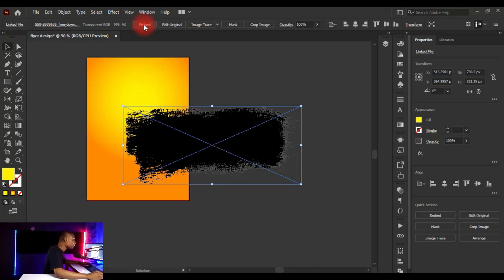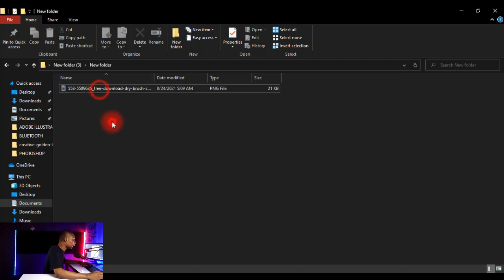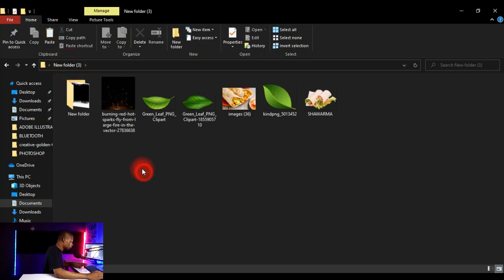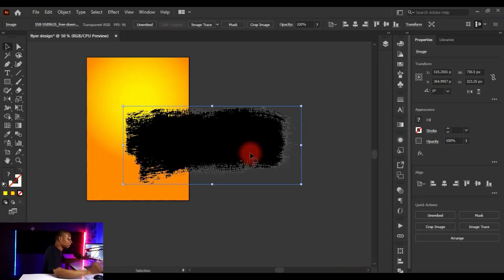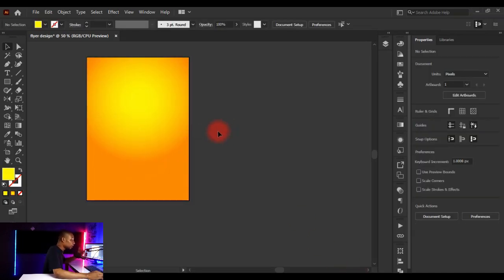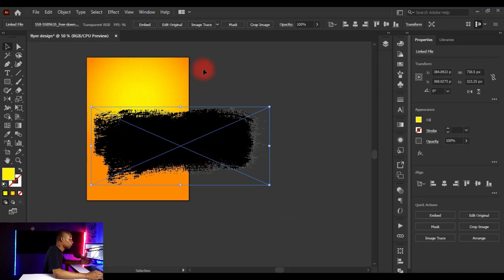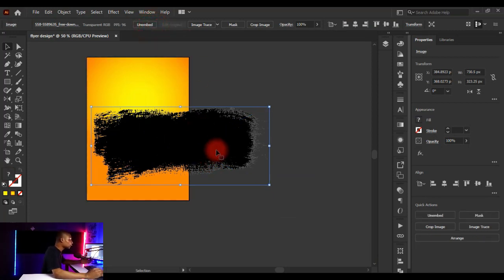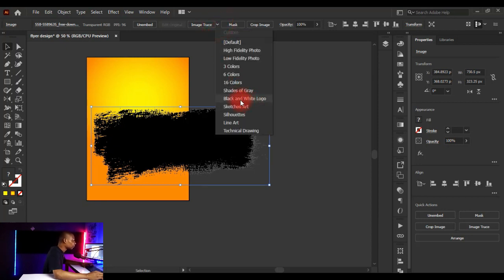Now I'll bring the image back into Adobe Illustrator and embed it. Once embedded, I'll click on 'Tracing Presets' and select 'Black and White Logo' because I want to convert this image into a vector shape. This looks cool and nice.